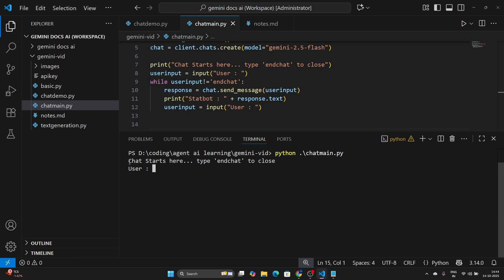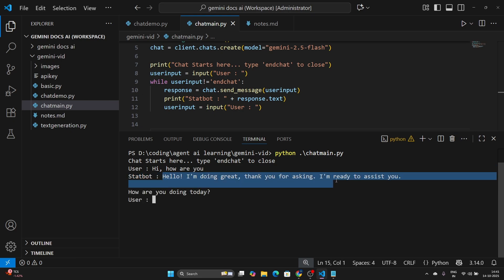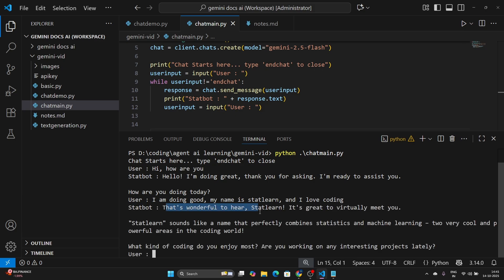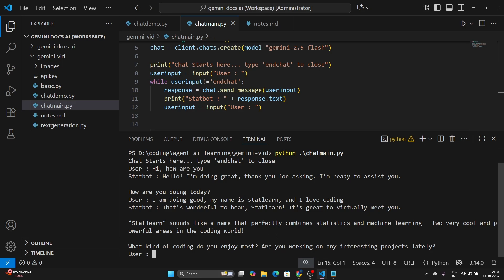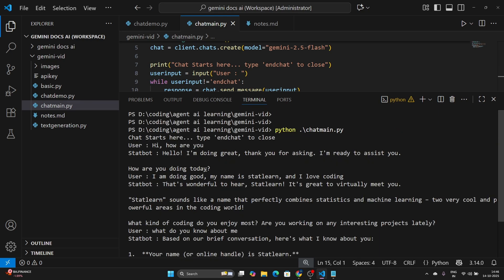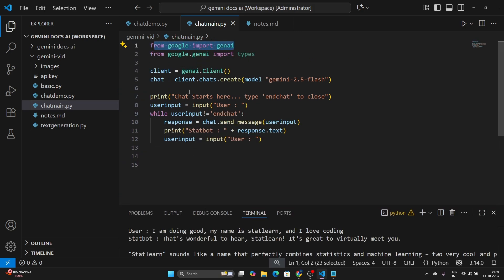Running the code: python chat_main.py. I say 'hi how are you' and it replies 'hello, I'm doing great, how are you doing today?' Then I say 'I am doing good, my name is stat learn and I love coding'. It replies warmly, mentioning stat learn combines statistics and machine learning. Then I ask 'what do you know about me?' and it responds: your name is stat learn, you love coding, you're doing good today. It remembers everything — all happening because the SDK implements this chat session feature.